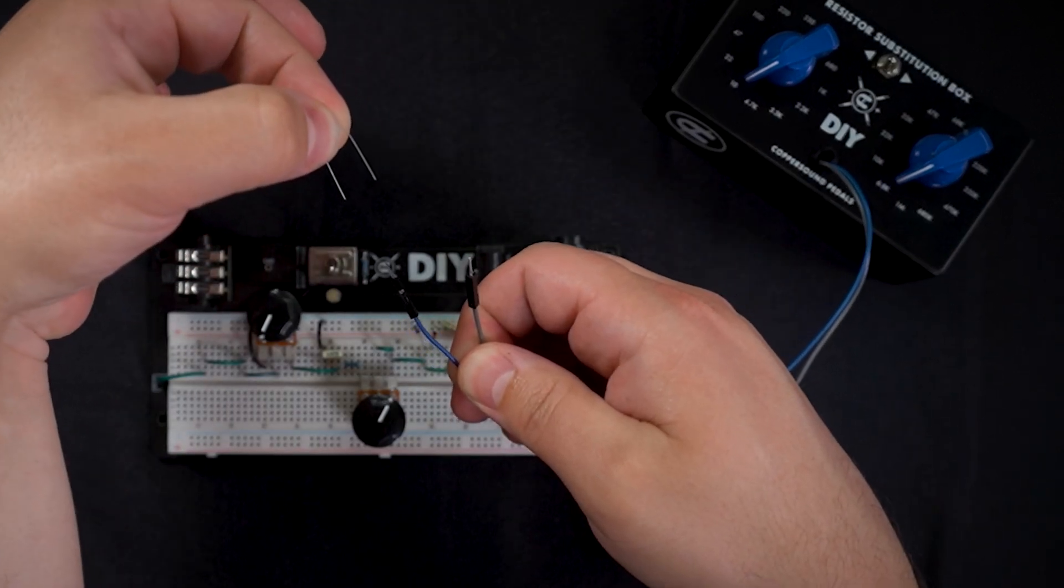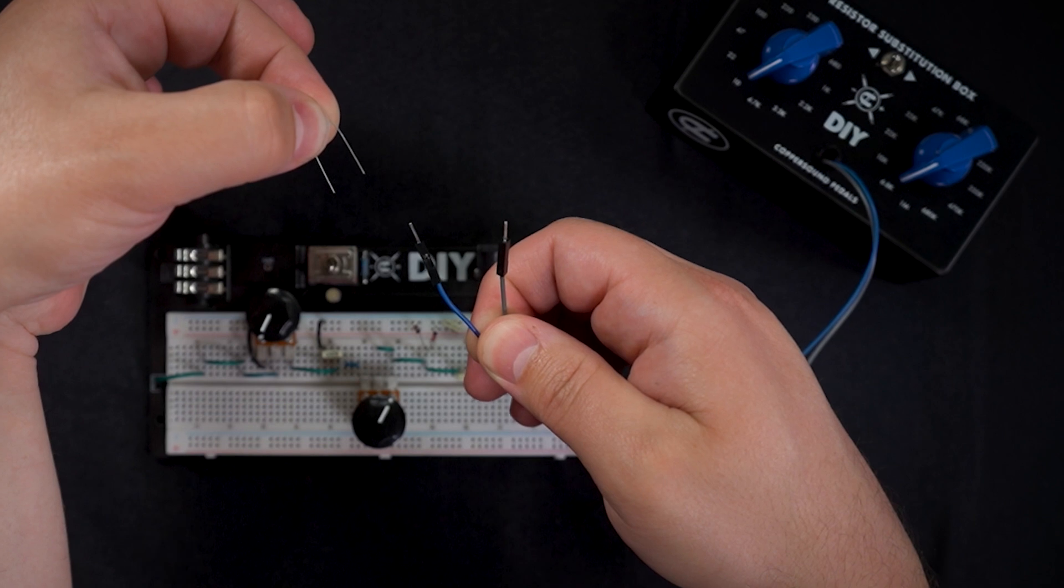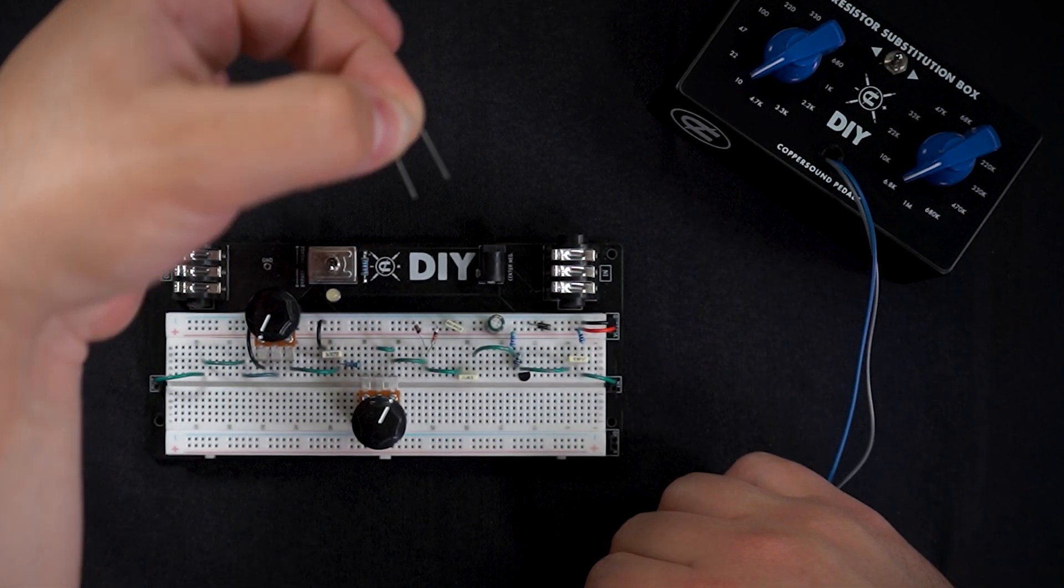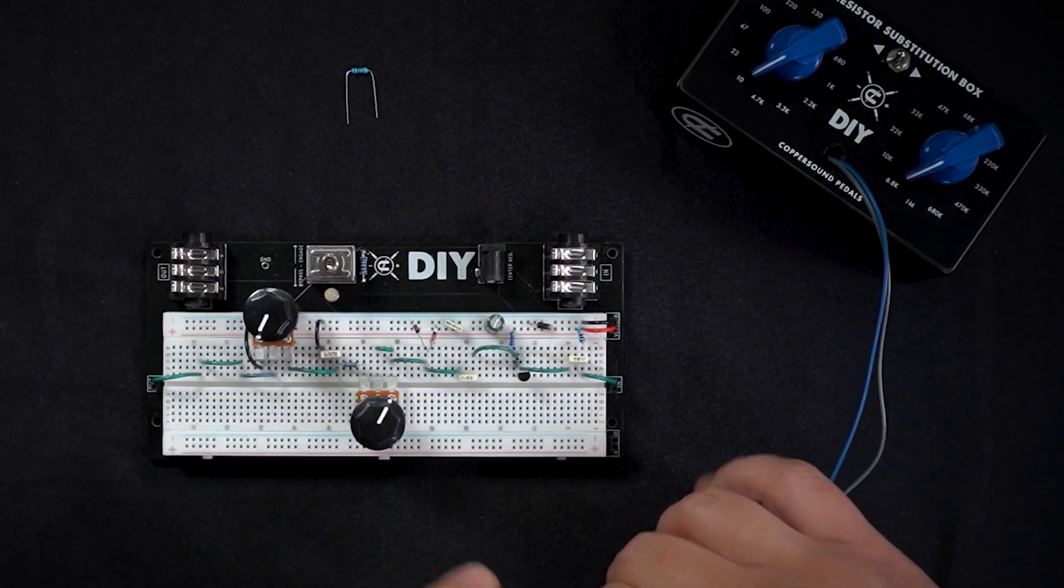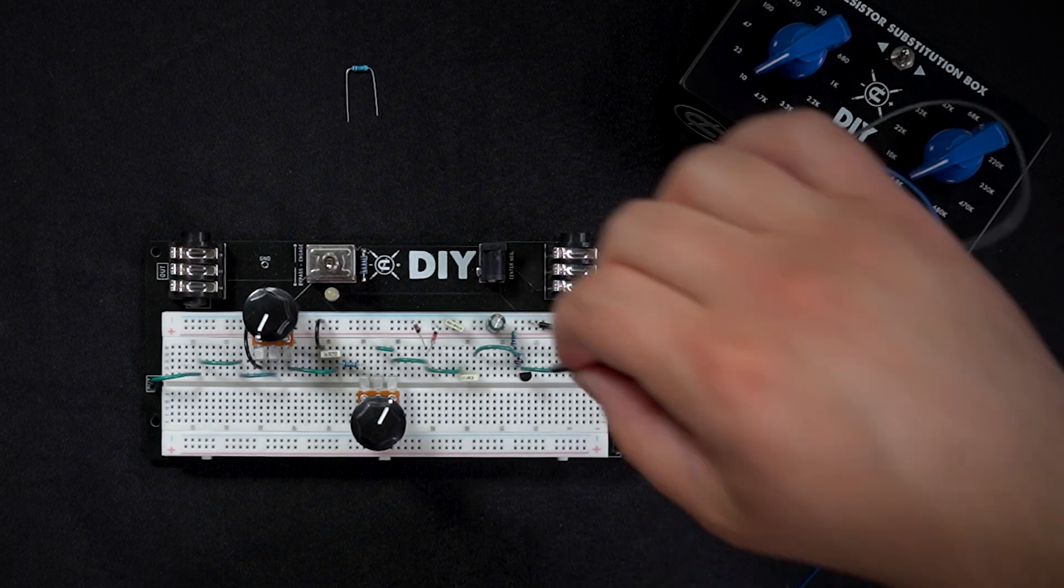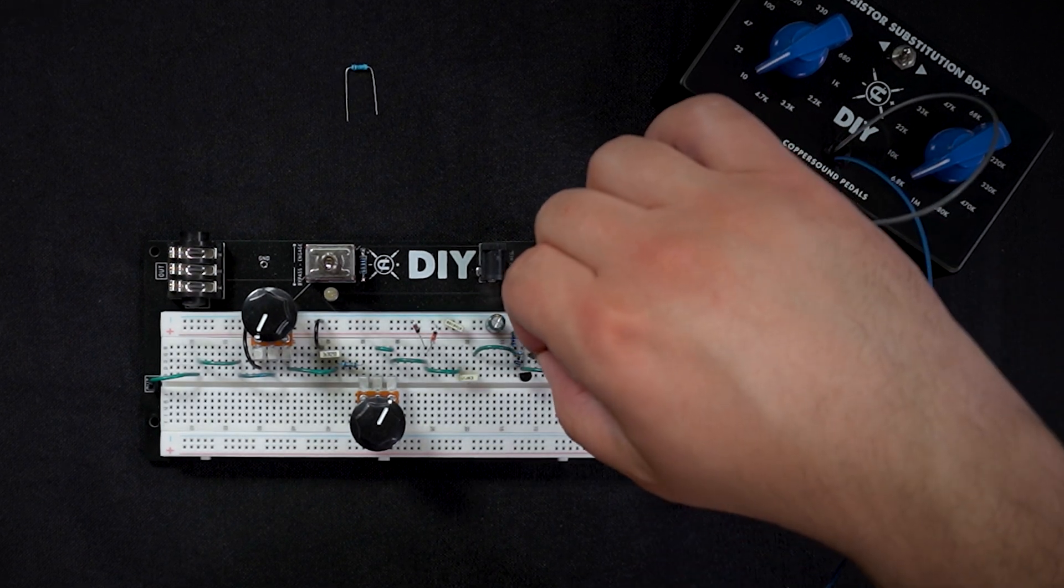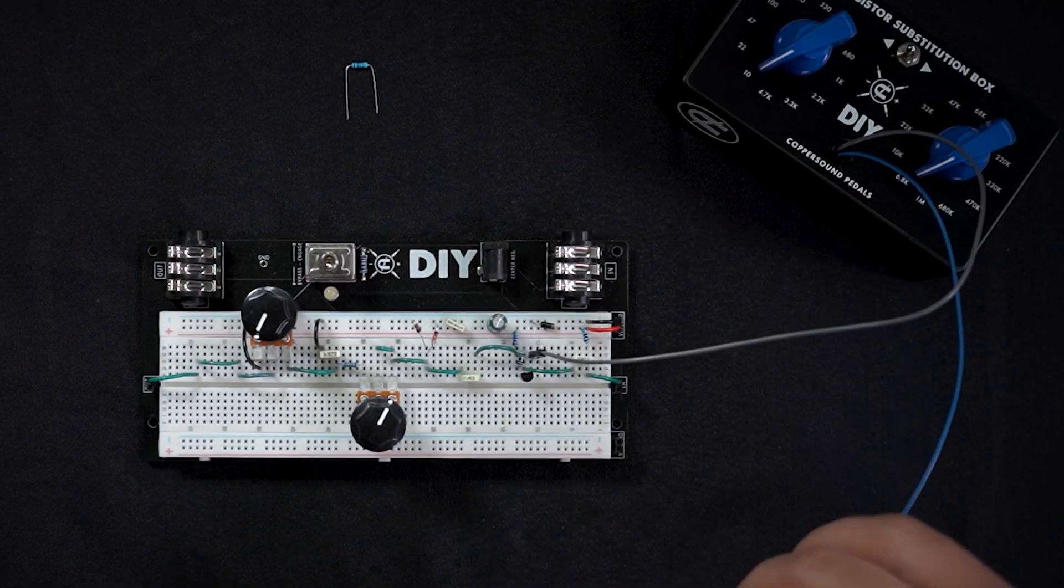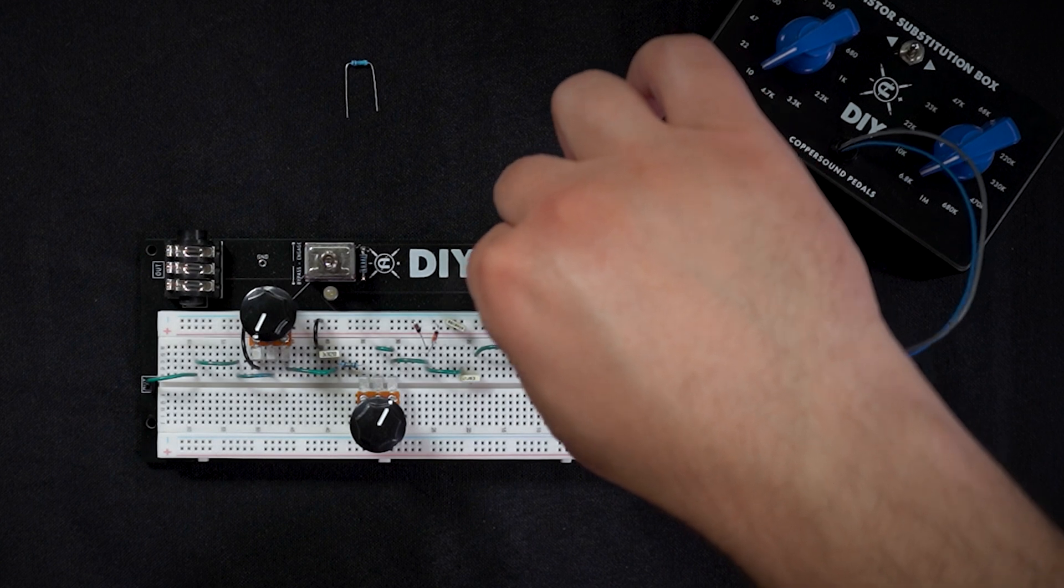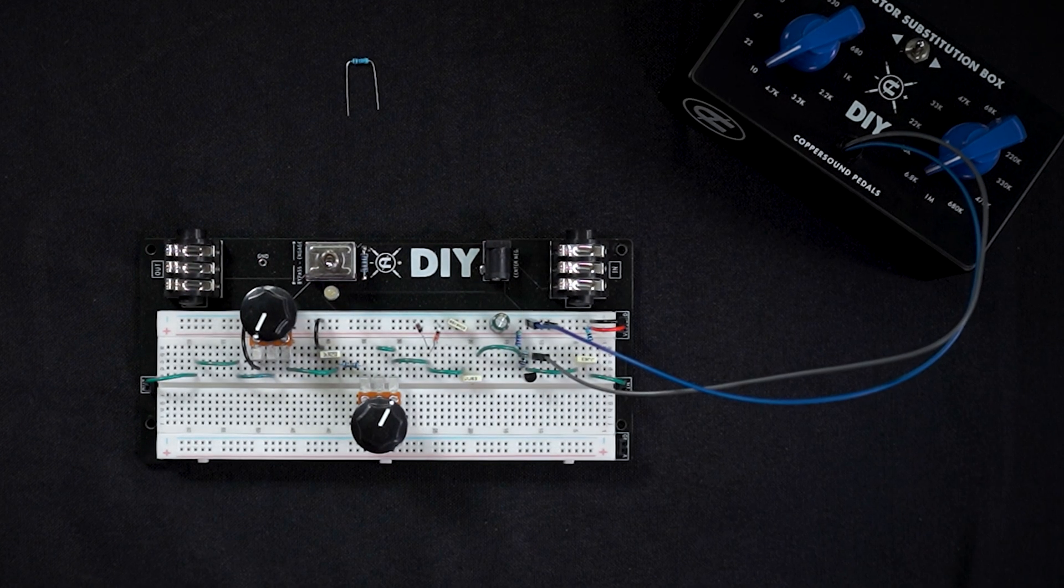Now the two leads of the sub box represent the two leads on the resistor. We're going to put that guy to the side and we're going to swap in these two leads to represent that resistor.